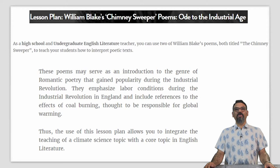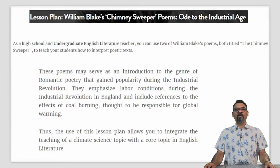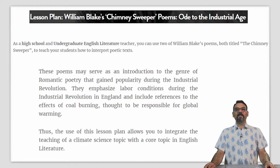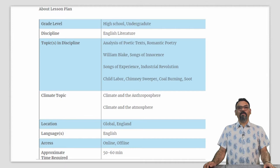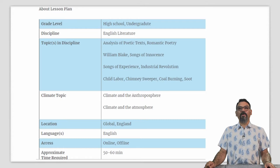A lesson plan titled 'William Blake's Chimney Sweeper Poems: An Ode to the Industrial Age.' As an English literature teacher, you can use two of William Blake's poems, both titled The Chimney Sweeper, to teach your students how to interpret poetic texts. These poems may serve as an introduction to the genre of romantic poetry that first gained popularity during the industrial revolution. The poems emphasize the labor conditions during the industrial revolution in the UK and include references to the effects of coal burning, a primary cause of global warming.